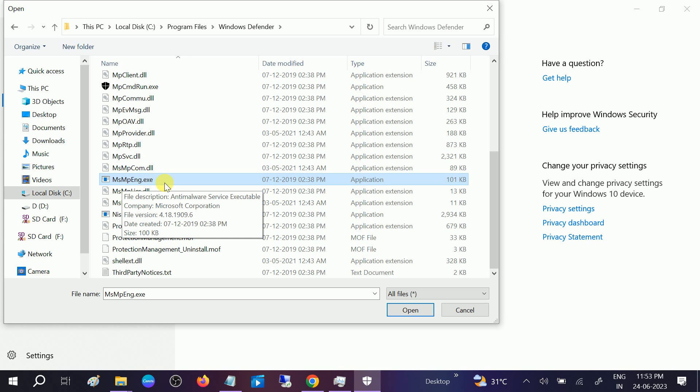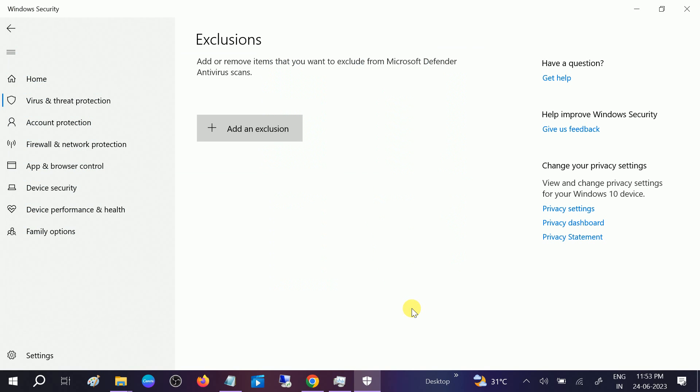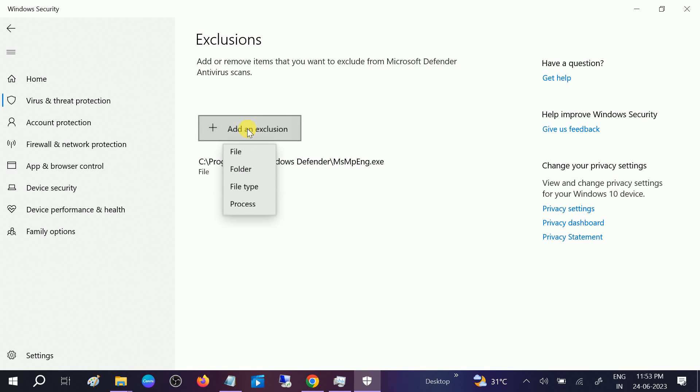This option, MsMpEng.exe. You just need to select it and then click on Open. Now it is added. Now click on Add an Exclusion.